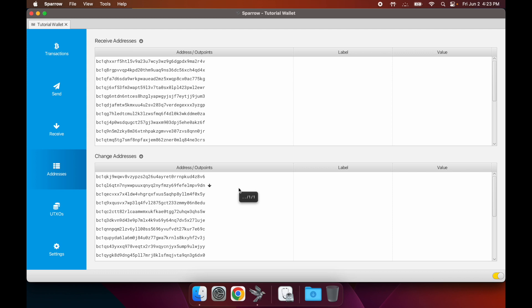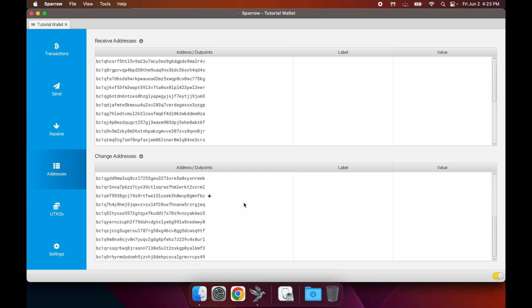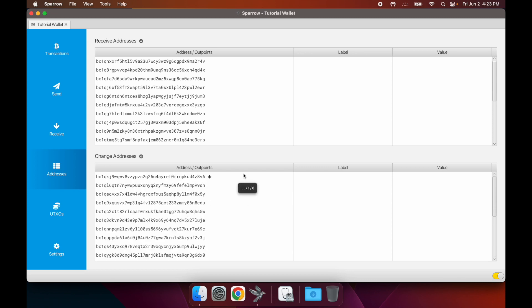If you're not spending the exact amount in the inputs, then you're going to receive some bitcoin back to what's called a change address. That's basically just going to be a slightly different type of address than your regular old receive addresses.